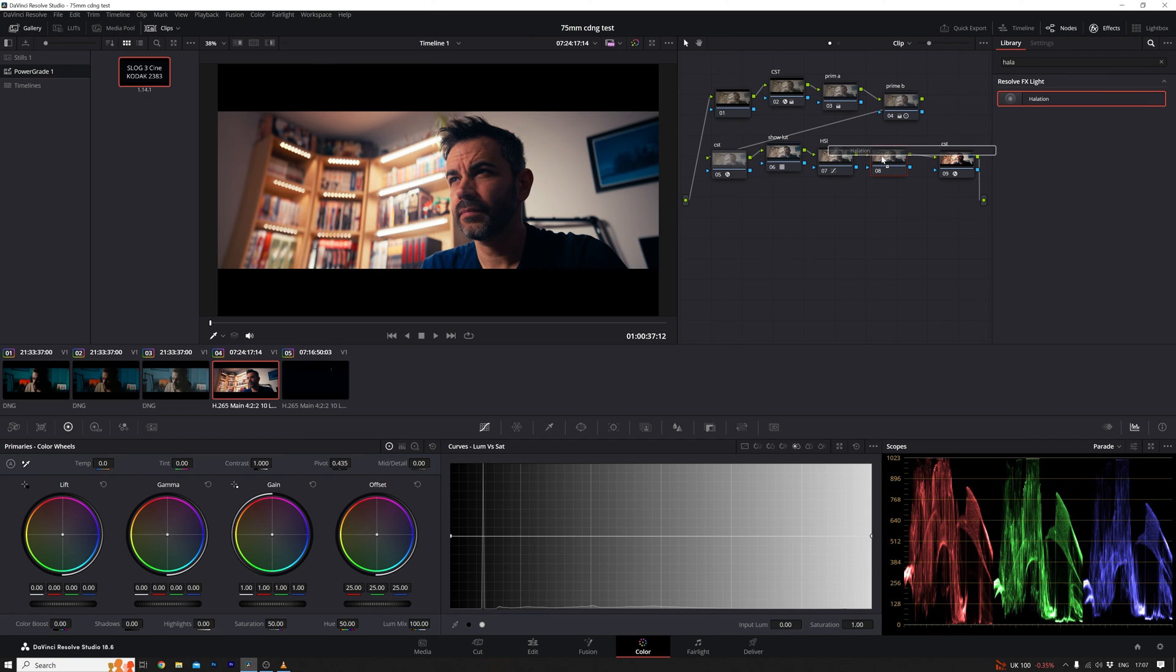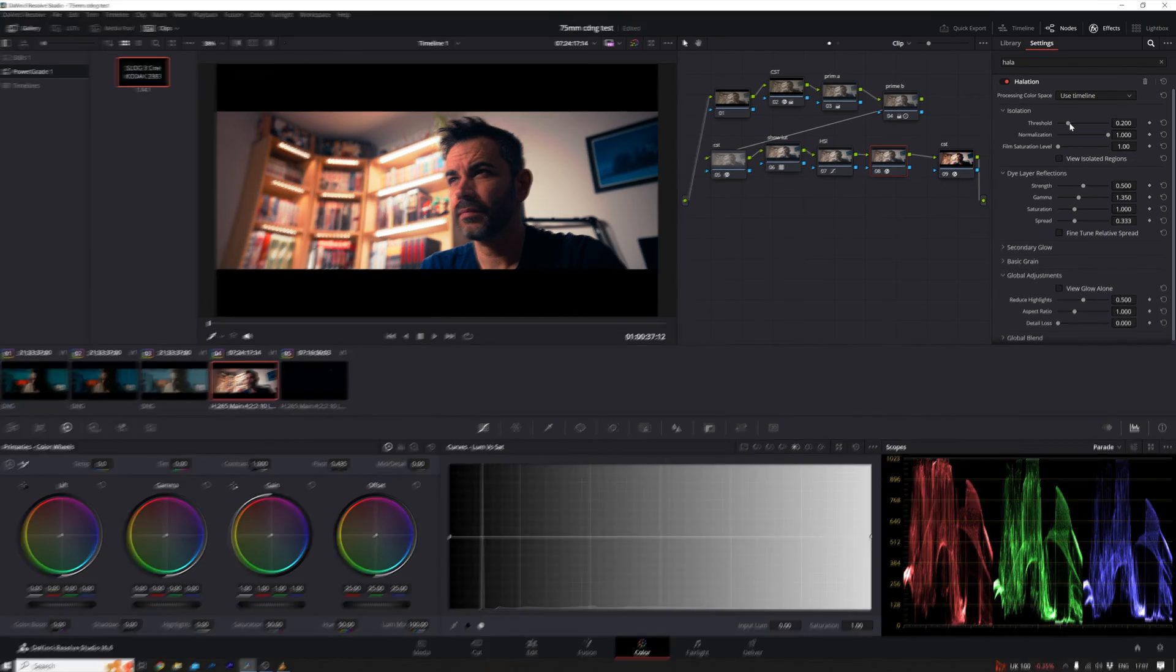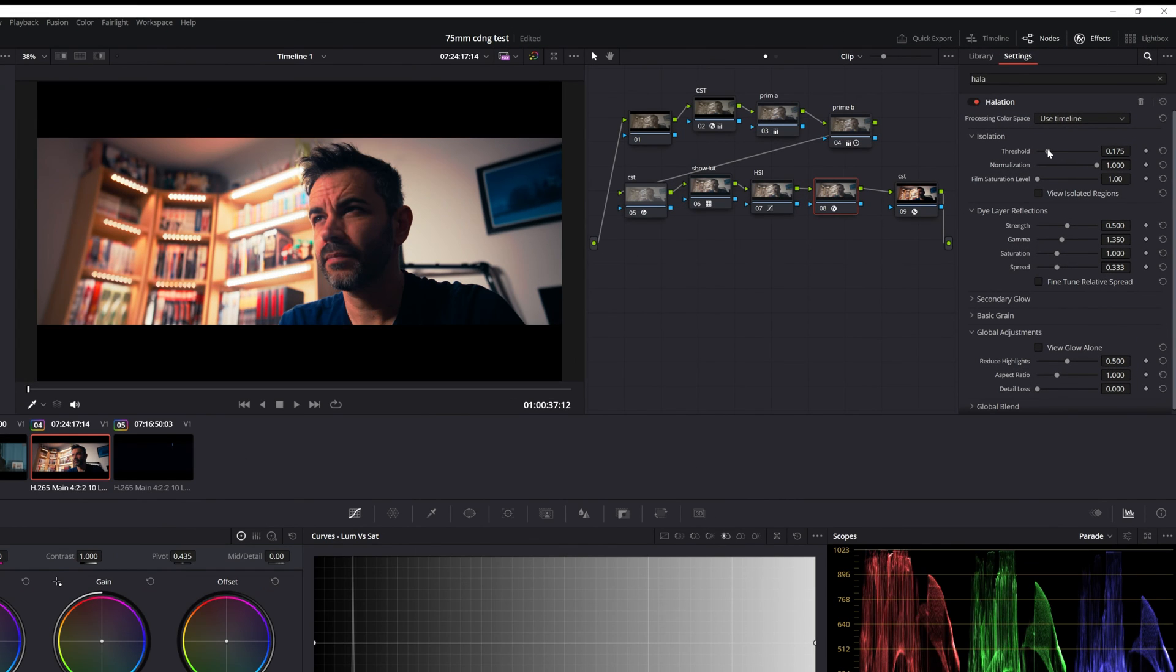First things first, let's add a node. Right click, hit add node, head over to the effects library, find halation, and simply drag it onto the untouched node. Easy peasy, right?